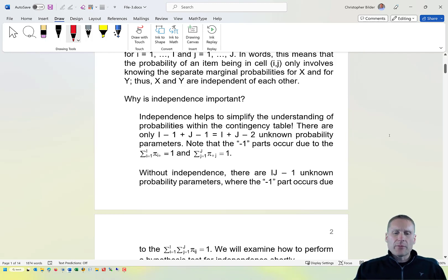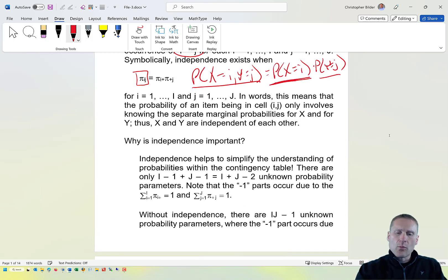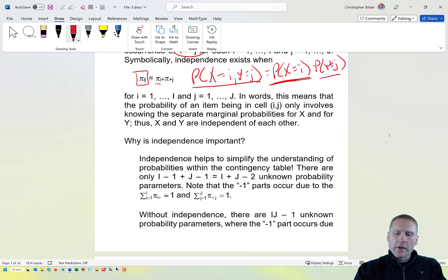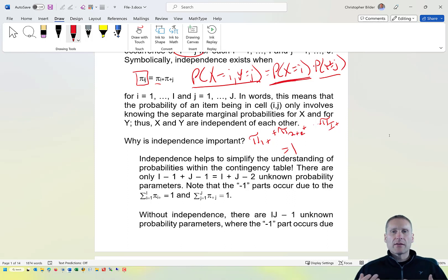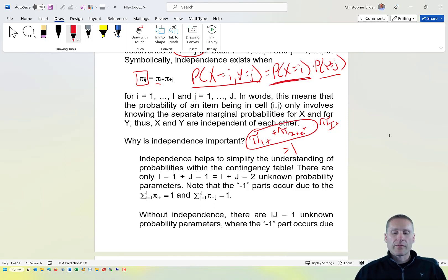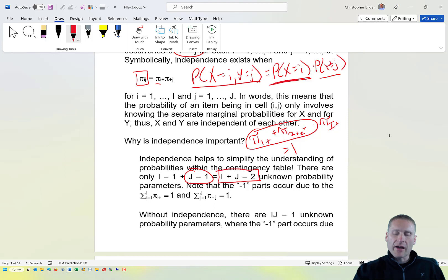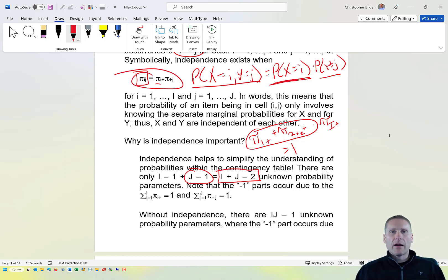Note that if independence is true, to get all the marginal probabilities for x, I would only need to know i minus 1 of them, because pi sub 1+ plus ... plus pi sub I+ sums to one. Similarly for the columns, I only need j minus 1 of the marginal probabilities. So to understand the entire contingency table under independence, I would only need to know i plus j minus 2 probabilities.